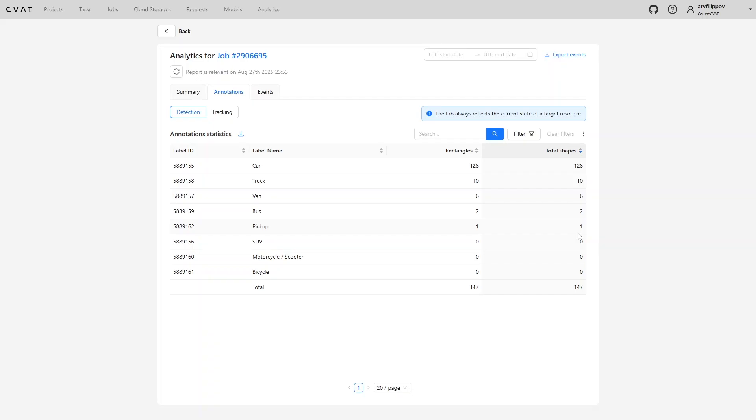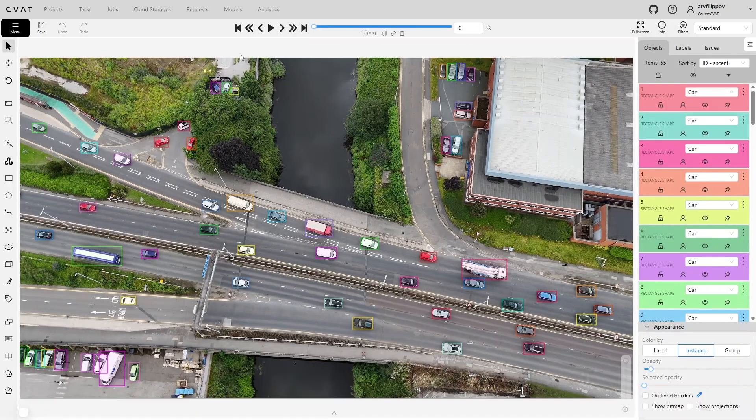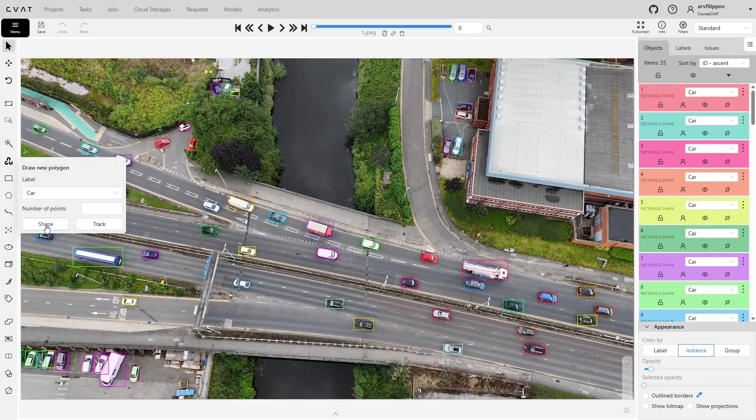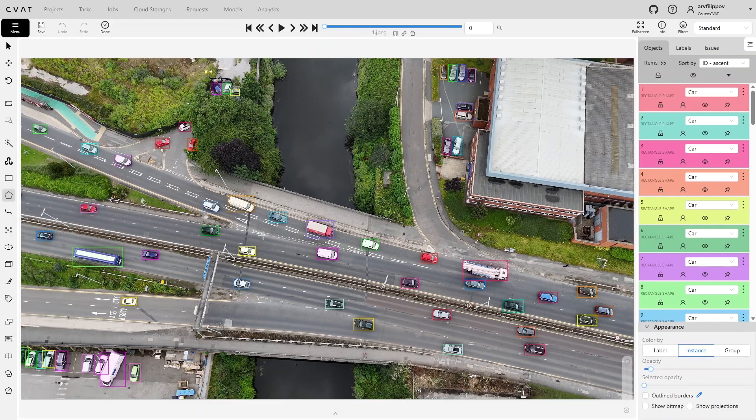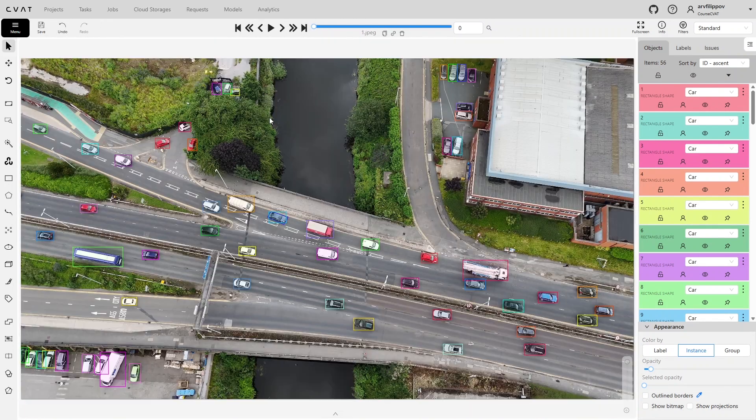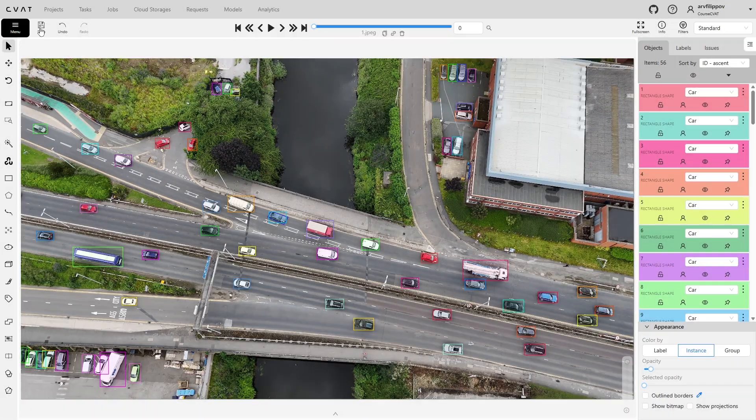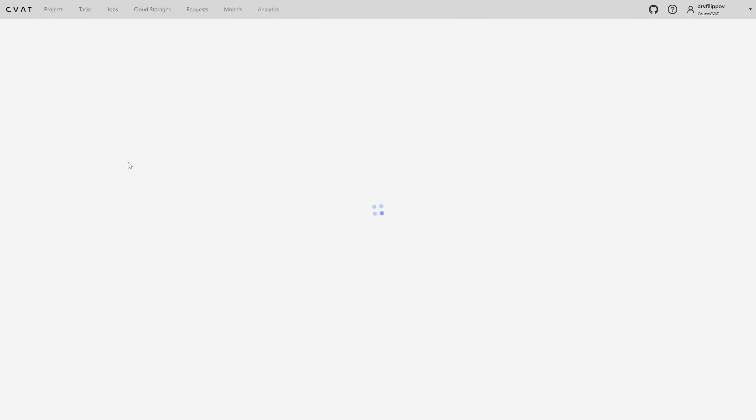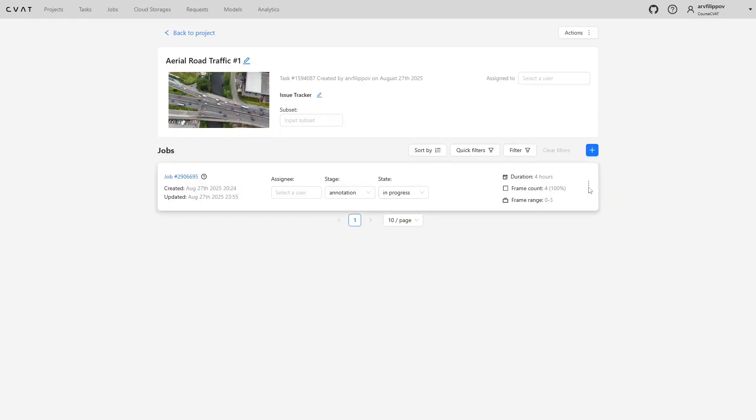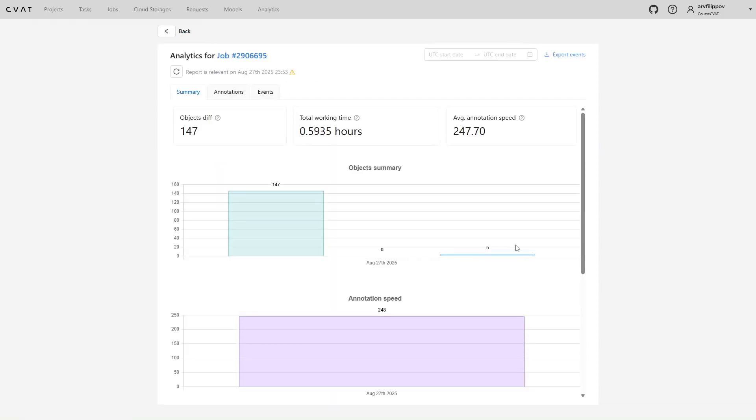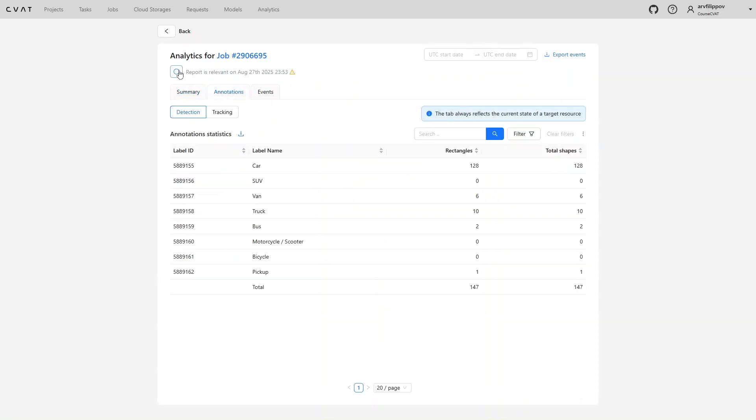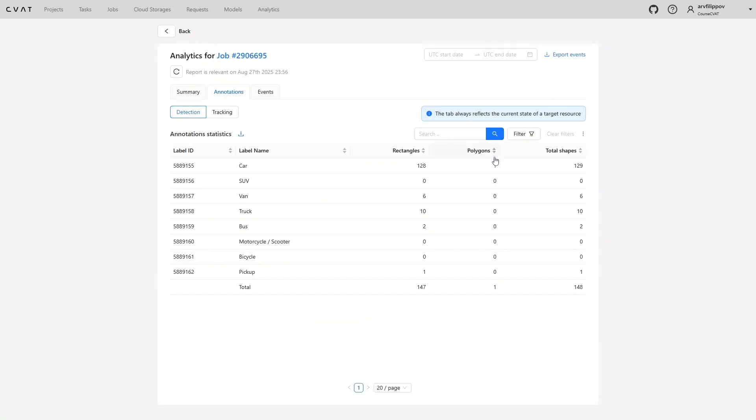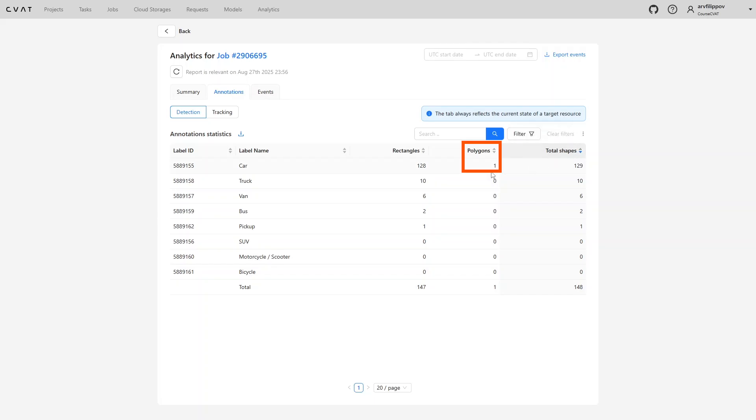Analytics also showed the distribution of objects by shape type. Currently, all objects are annotated with bounding boxes. In the case, you will see one object annotated with a polygon. Save the task and refresh the analytics. You will see one object annotated with a polygon. A clear indicator of annotation error.